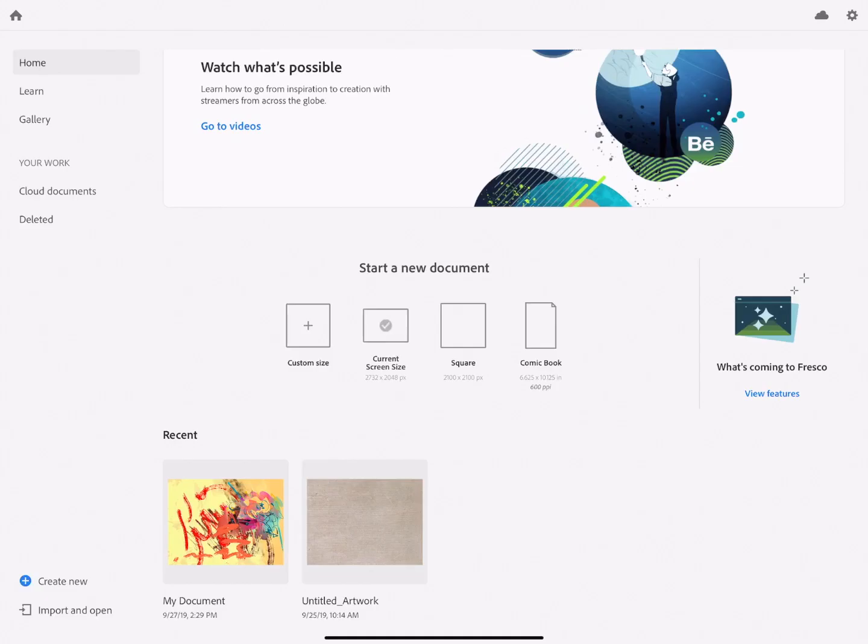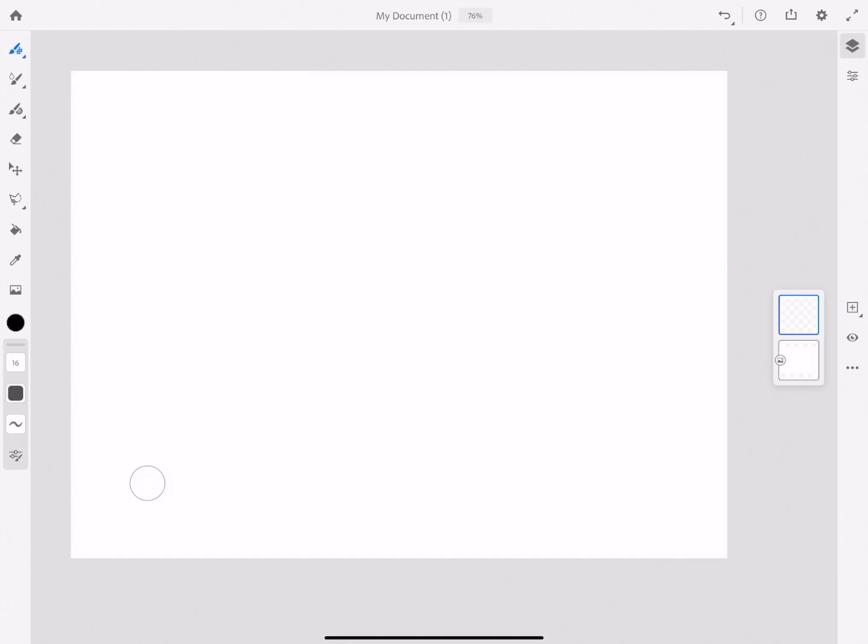In this case I'm going to pick current screen size. What you'll see here is that we have the tools on the left, we have some layers on the right, and some additional access to settings and adjustments in the upper right corner.